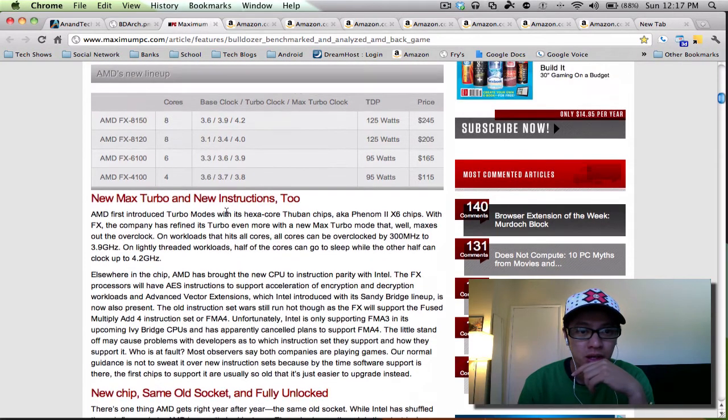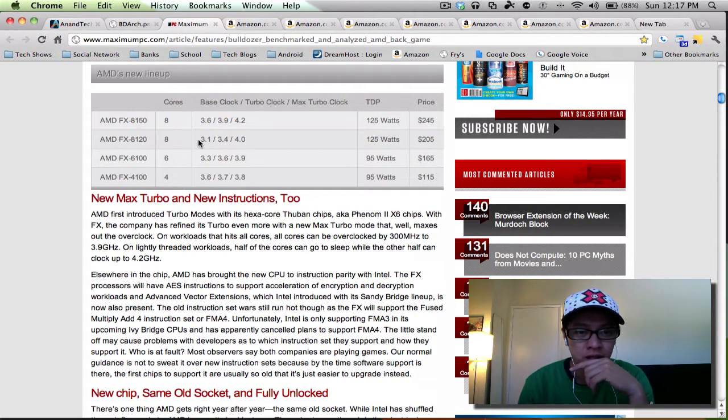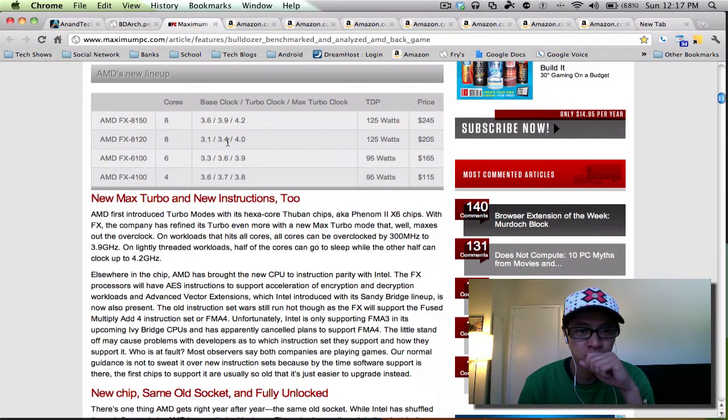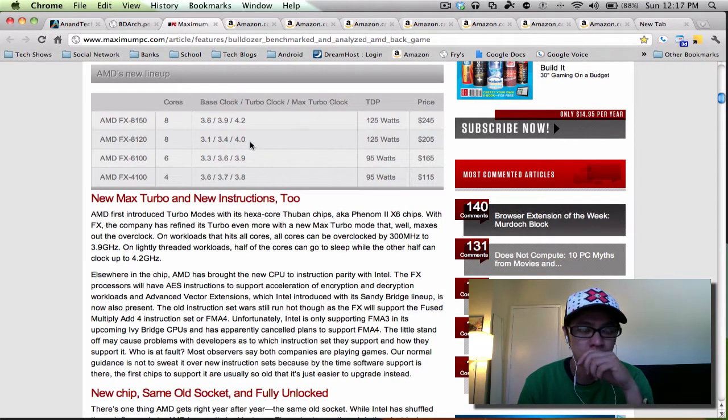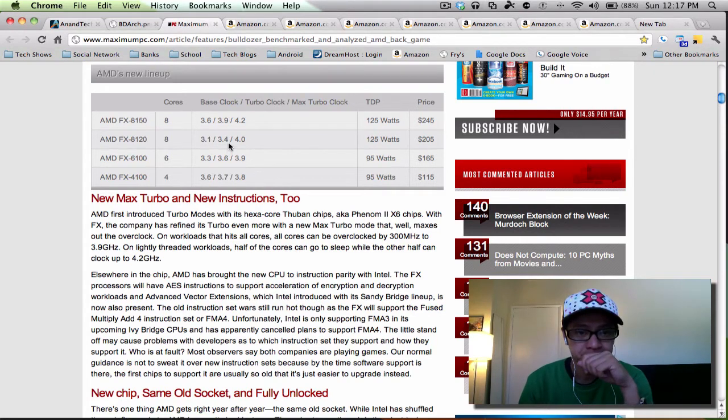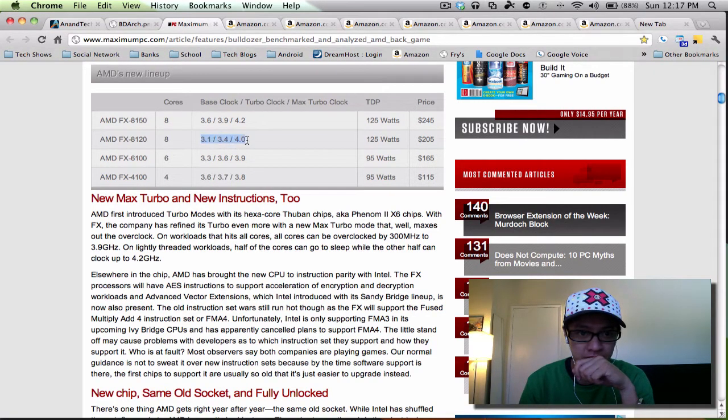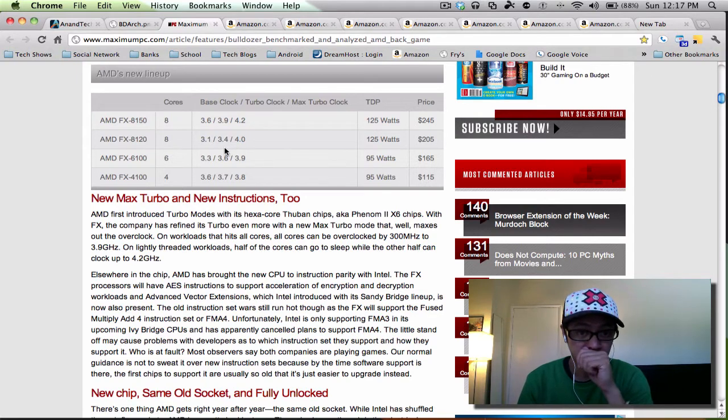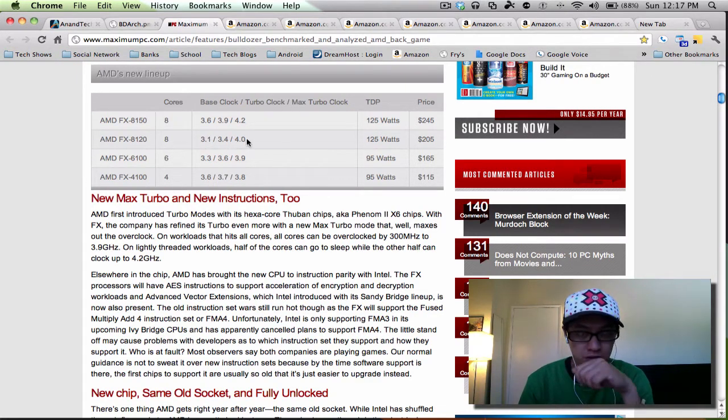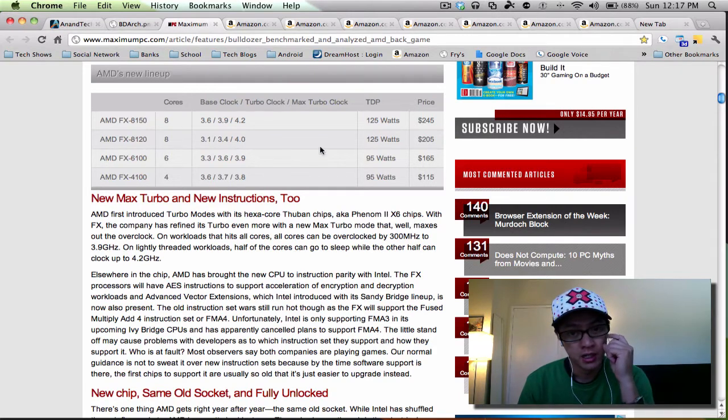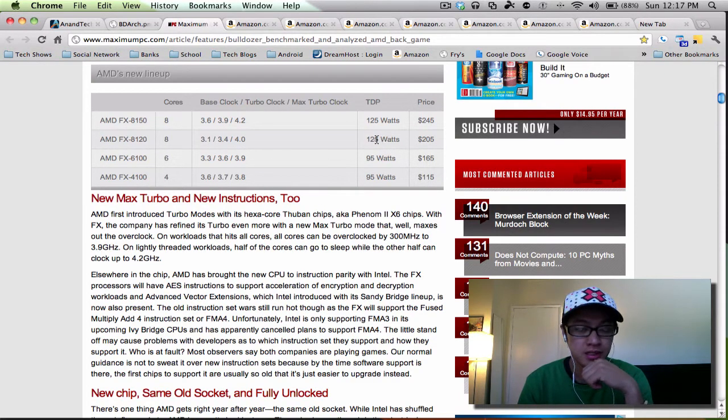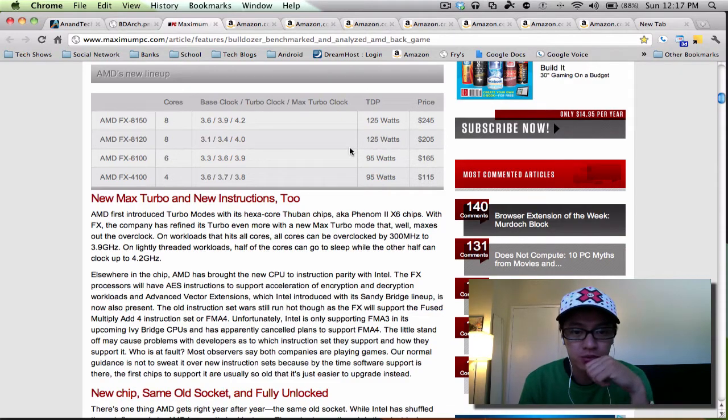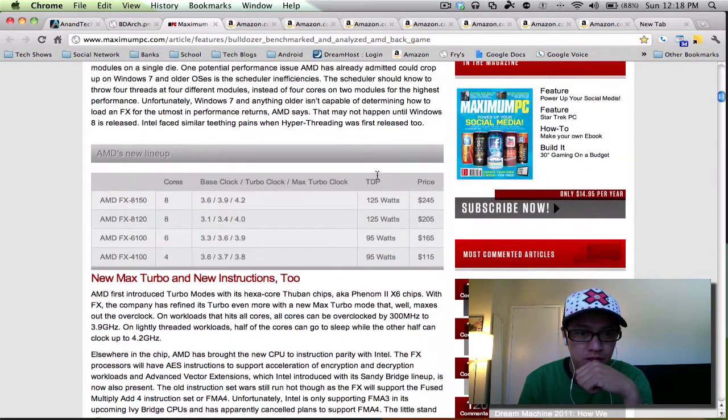Some of the features is that the turbo core basically kind of overclocks itself. So like, for example, the 8120 here stock is 3.1 and it'll overclock itself to 3.4 and max out at 4.0. I don't know if it does that to all the cores, but that's one of a neat feature. I plan on hopefully starting right off the bat to overclock it to 4.0 gigahertz. 125 watts, the TDP is what it's running at.